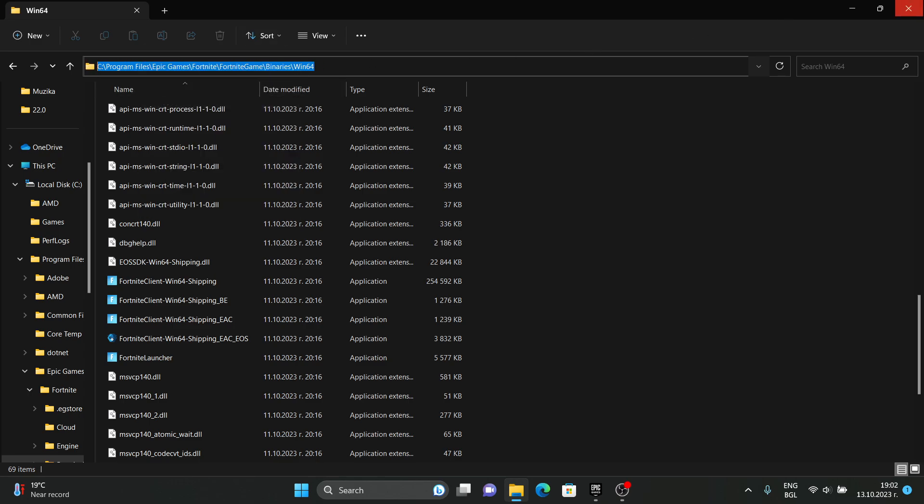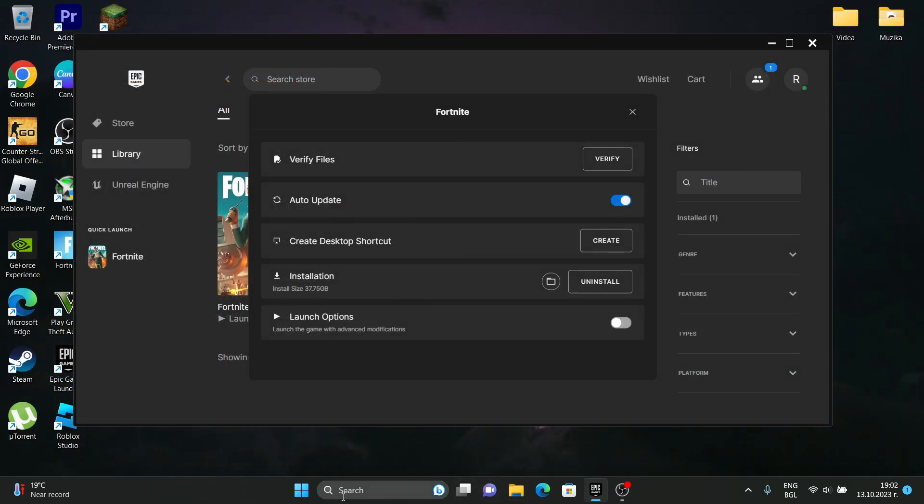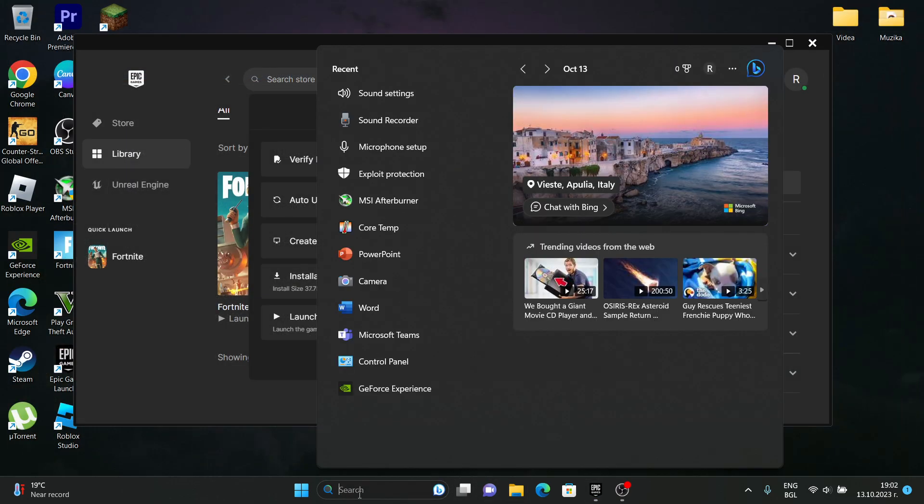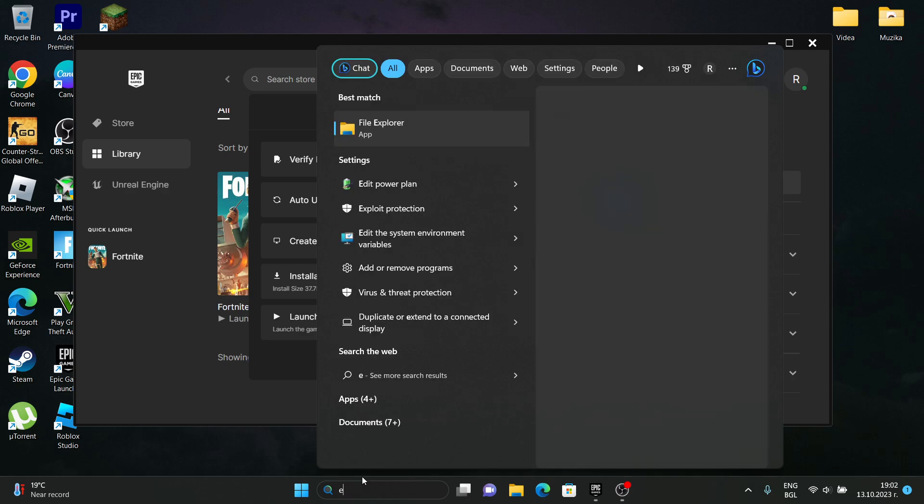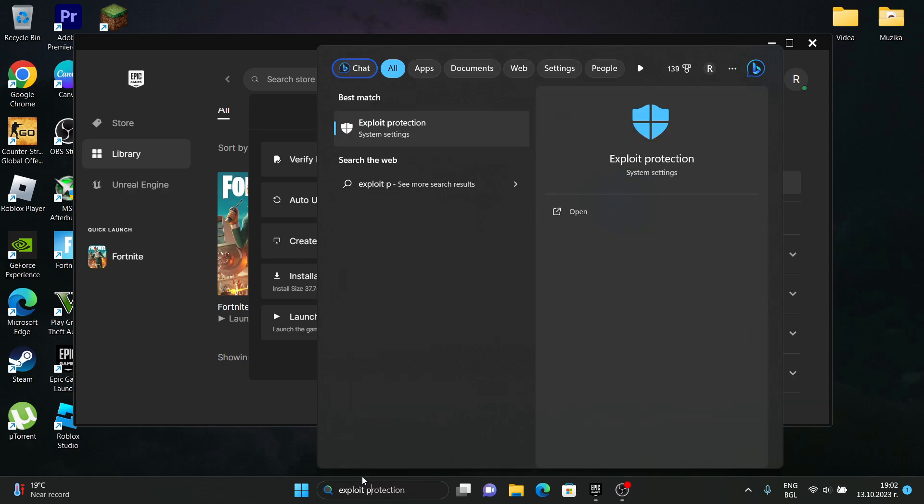After this, type in the search box 'exploit protection', like that.